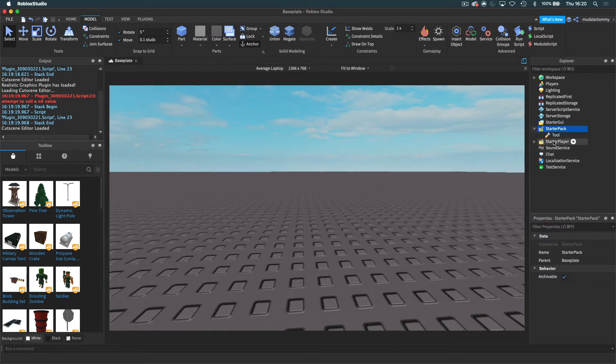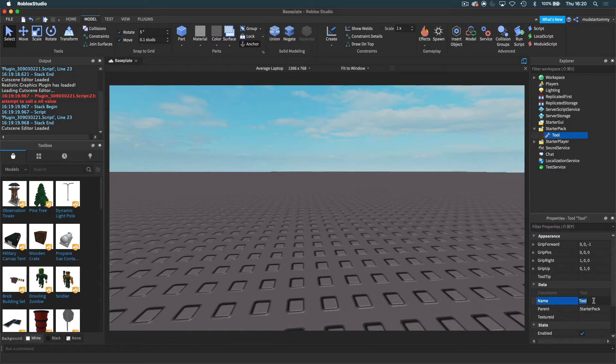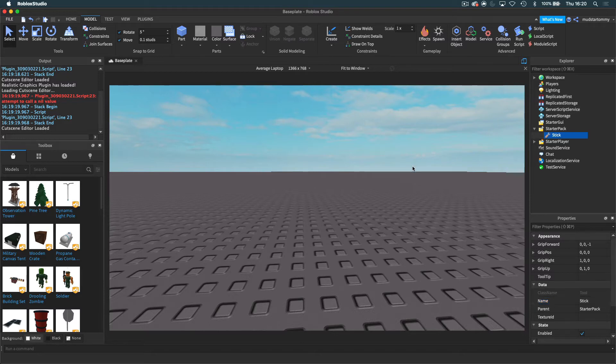So I can go tool and we can rename this whatever we want. I'll just rename it stick because I'm going to create a stick.